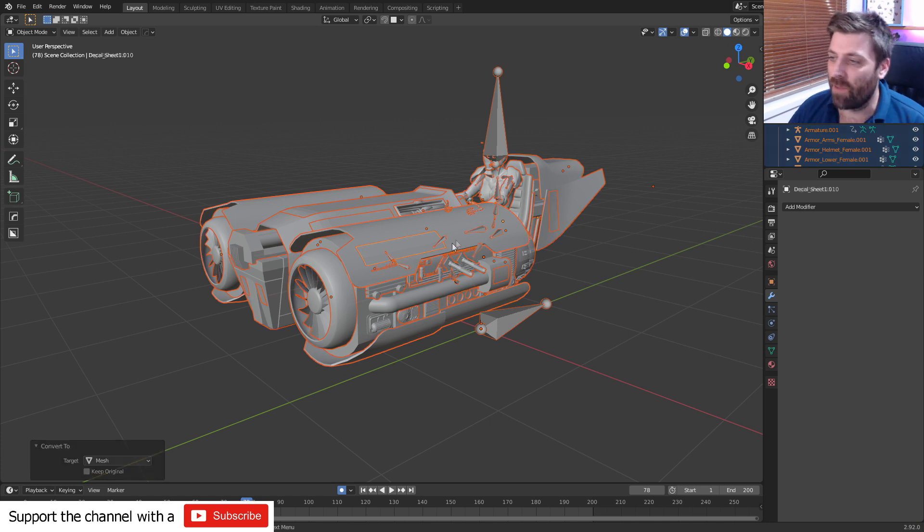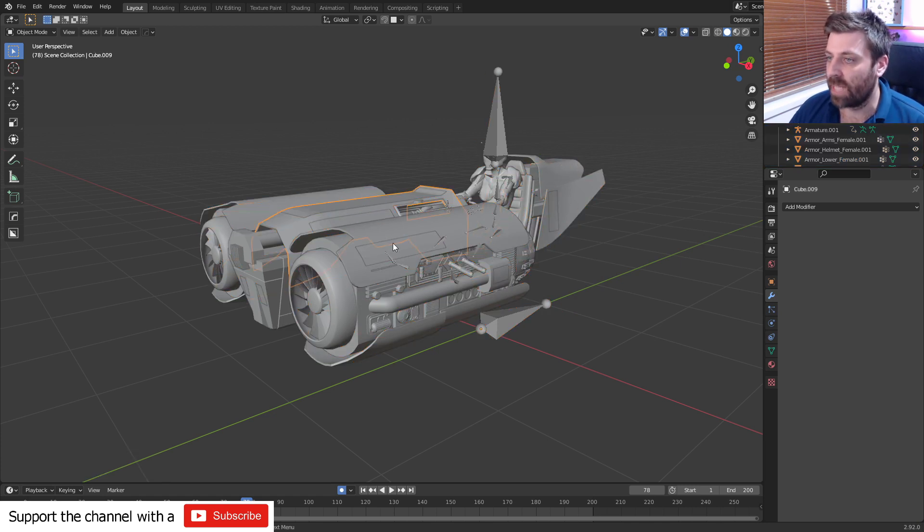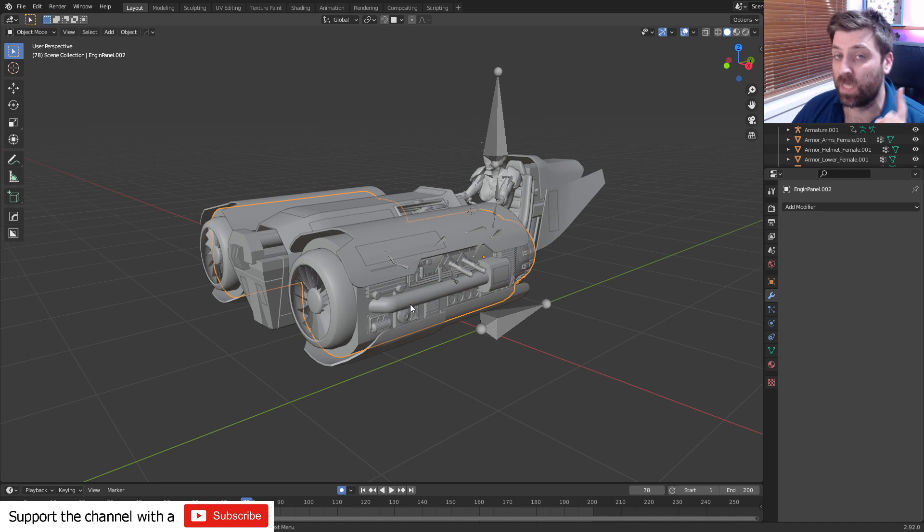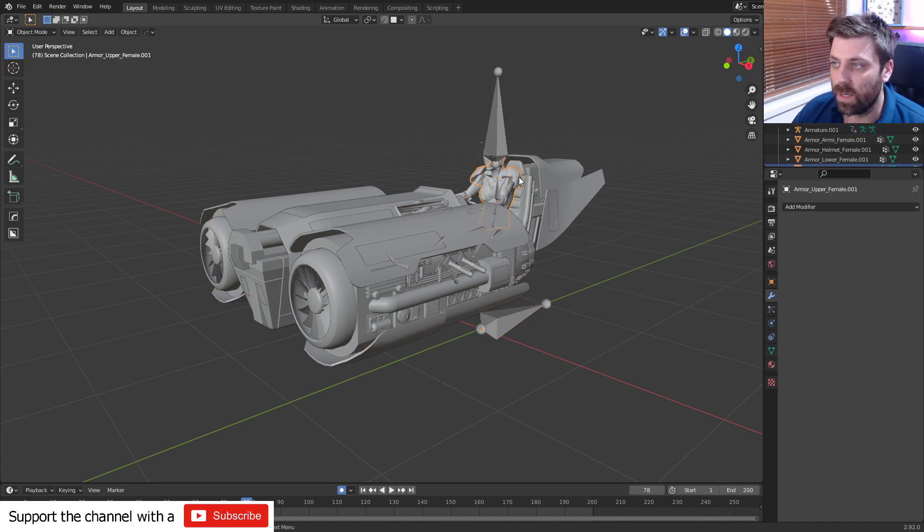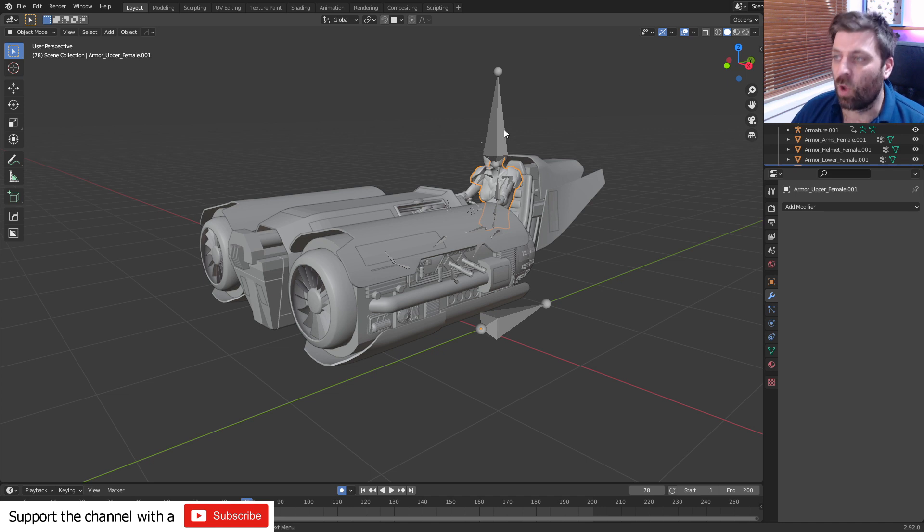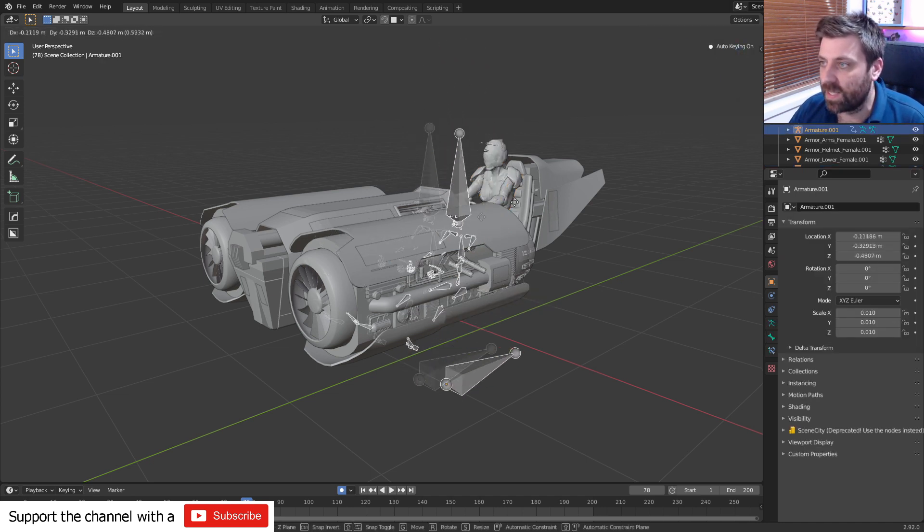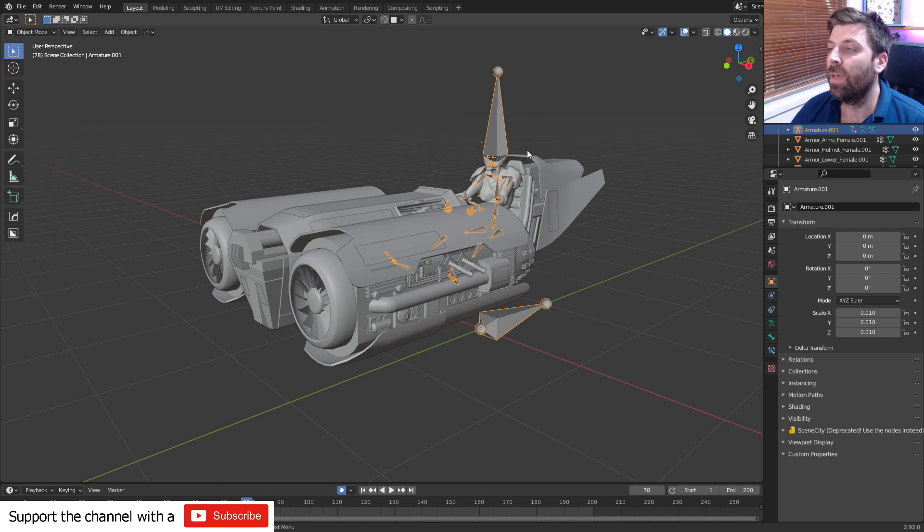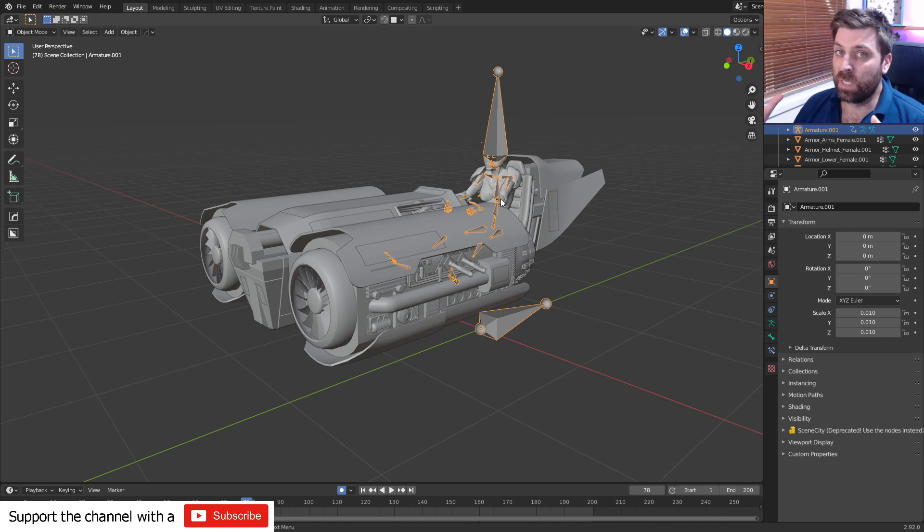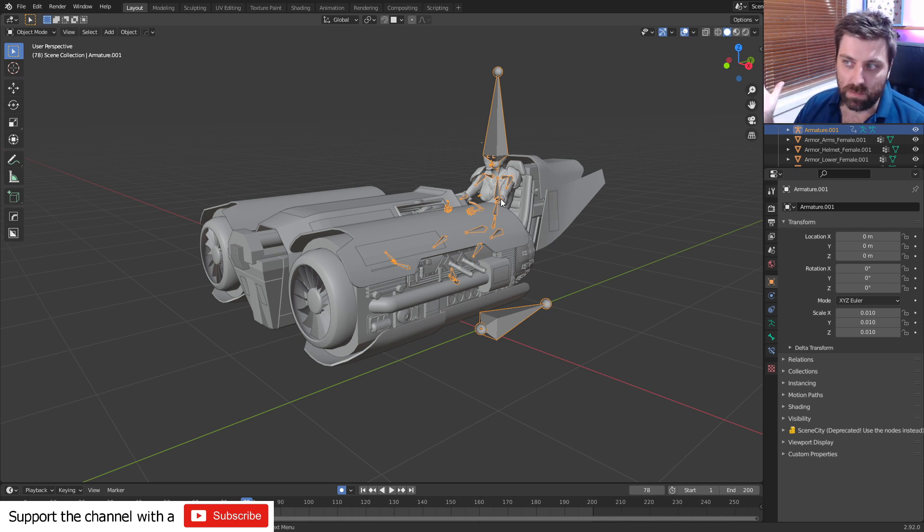And now all the objects have applied the modifiers. Something to be wary of - I've got a character here. This character will no longer be controlled by this armature because I've applied the modifier. So that is something to be wary of, because it's literally applied on everything when I select all.